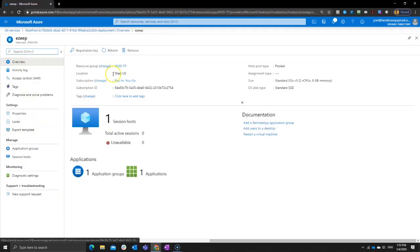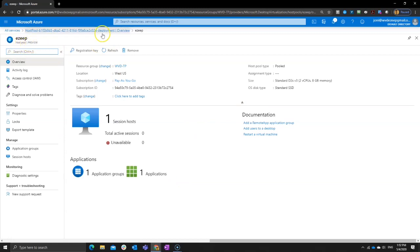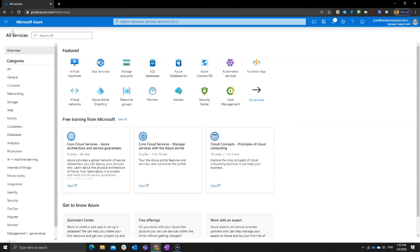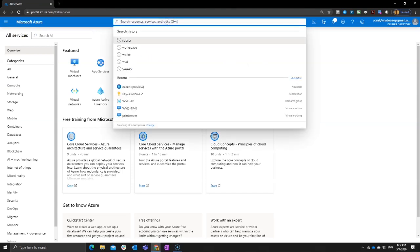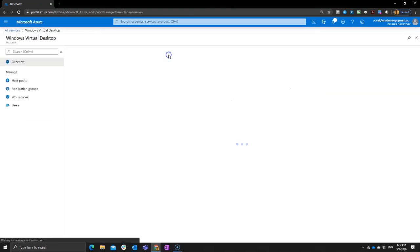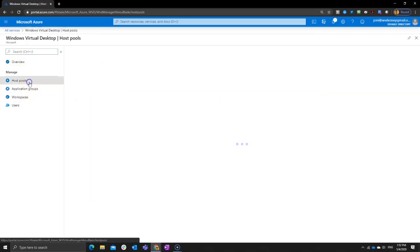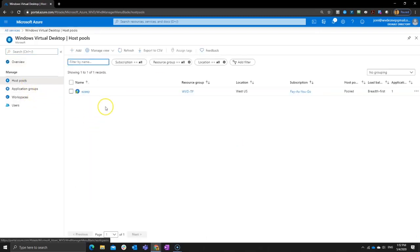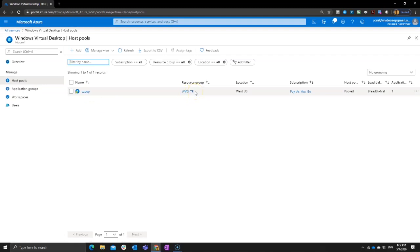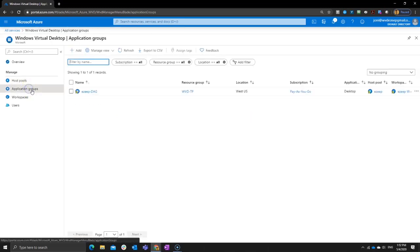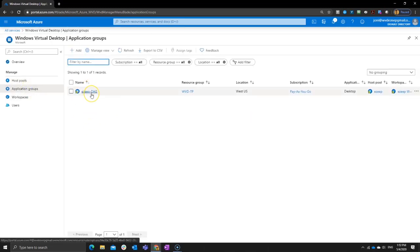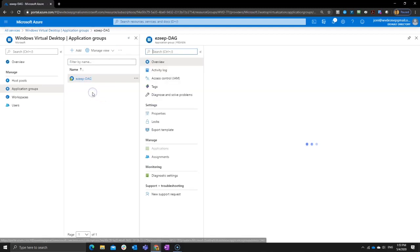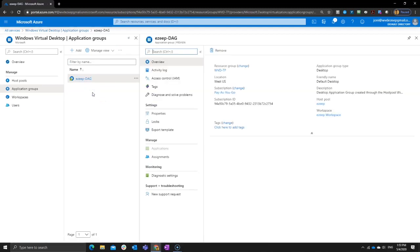Now, we're not going to configure the host pool here, the virtual machine. So let me jump back to my Windows Virtual Desktop resource and go from here. So we have a host pool now. That's the one we just created called Easy Windows Virtual Desktop TP, WVDTP is the resource group. And inside this host pool now we can have our application group. So by default, we said we want to have the desktop group. So that one is already here, but it's not assigned to a user yet. So there are several ways to do that.